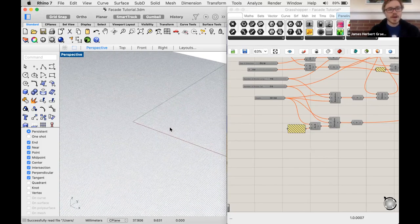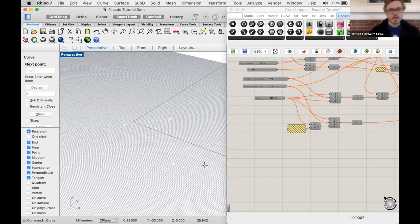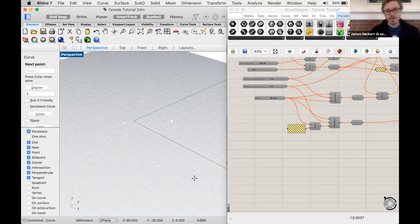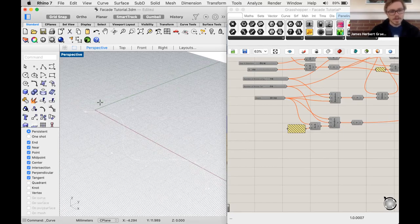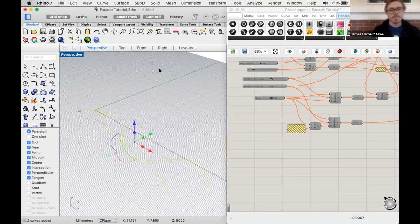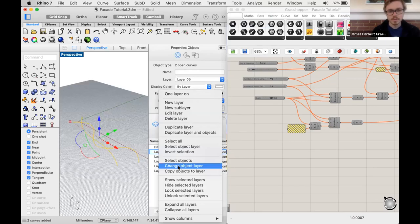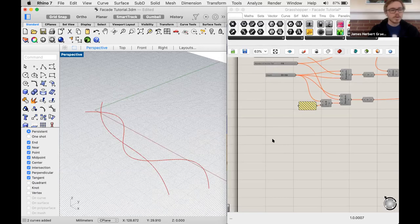The first step is in Rhino, we're going to make two curves — one is going to be the top and the other the bottom. I'm doing a curve and drawing a random shape in perspective view, though top view is fine. I'll draw another shape right on top of it, then move these to a different layer since white is not the best color.